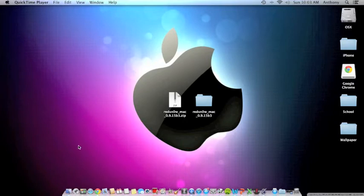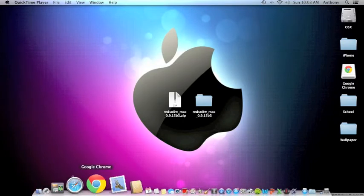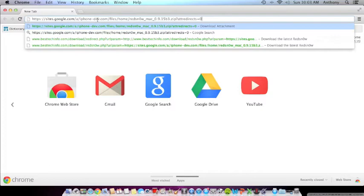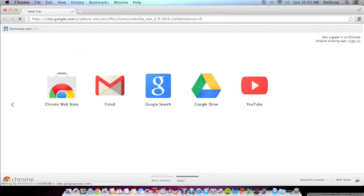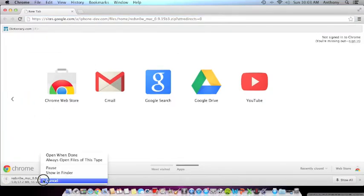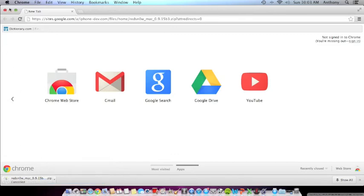The first thing that you're going to need is the internet and RedSn0w. I'm gonna have this link in the description. What you're gonna do is paste this link into the address bar, and it's gonna automatically take you to an automatic start of a RedSn0w download.